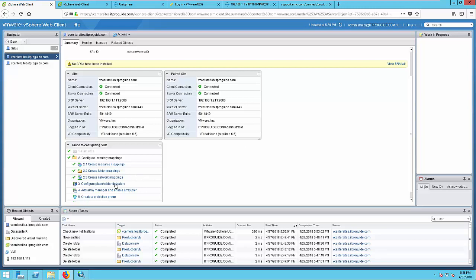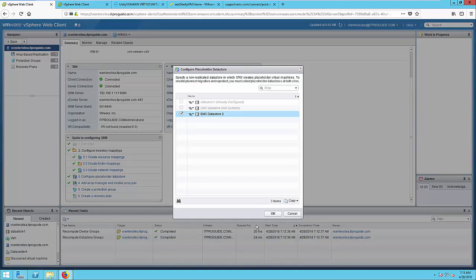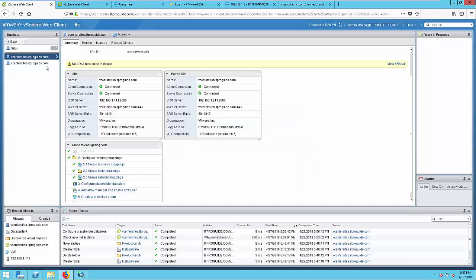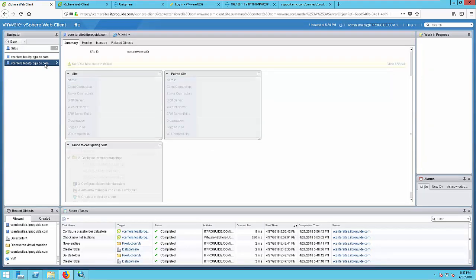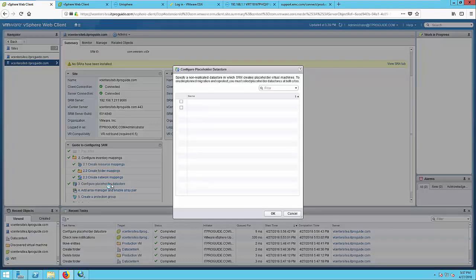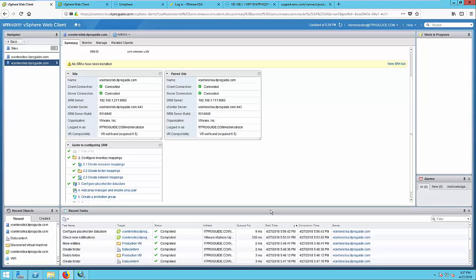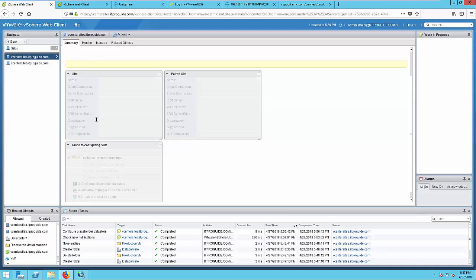To configure placeholder data store, click configure placeholder data store. Then select your data store for placeholder. Then click OK. Now repeat the same step for recovery site. For that, select the vCenter at the recovery site, then click configure placeholder data store and select a data store. So that's all about placeholder data store and inventory mapping.